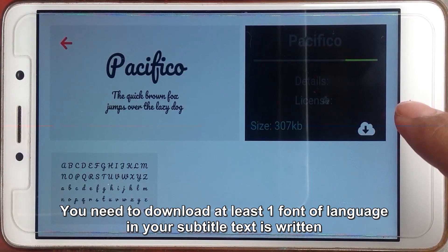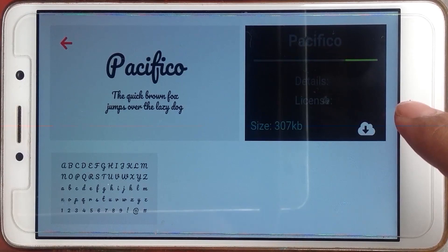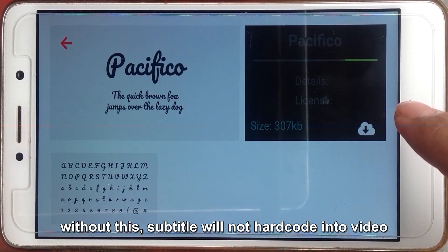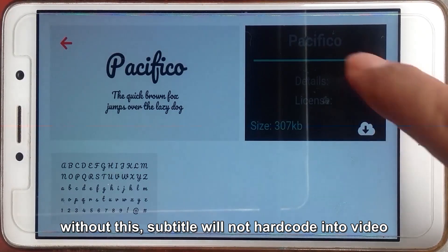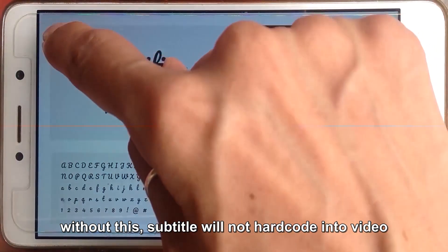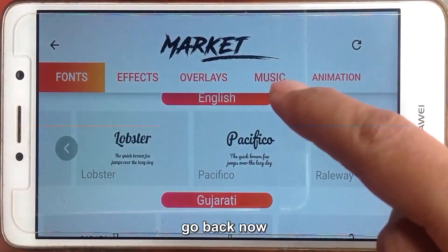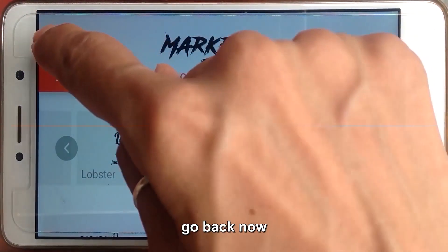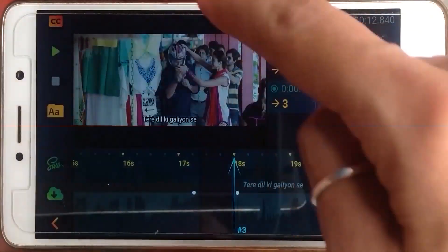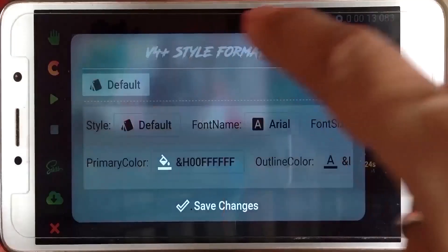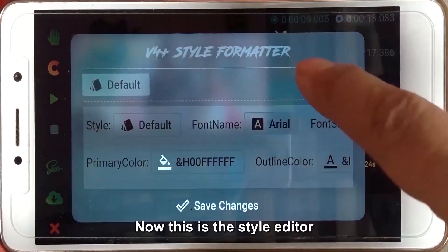In your subtitle text it's written. Without this subtitle, it will not hard code into the video. Go back now. Now this is the style editor.